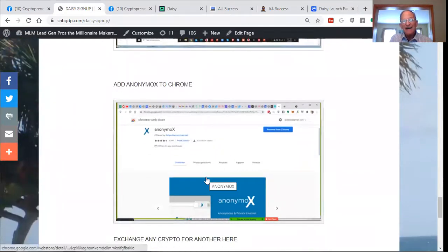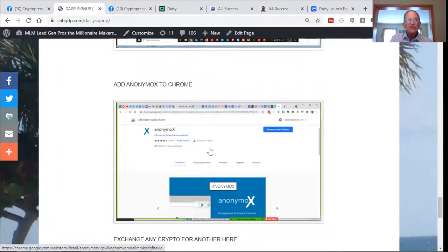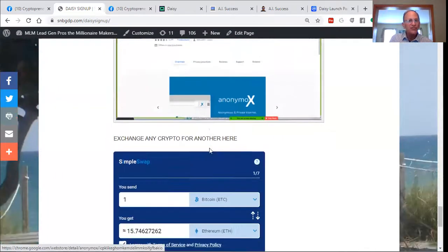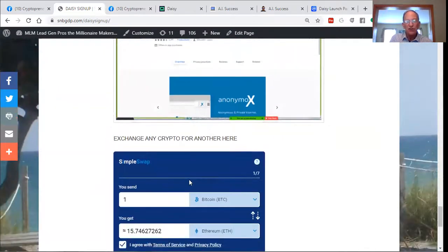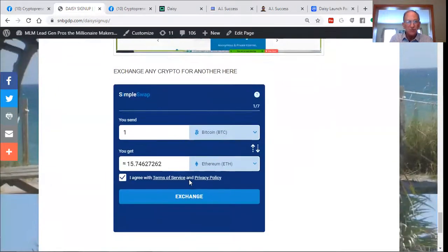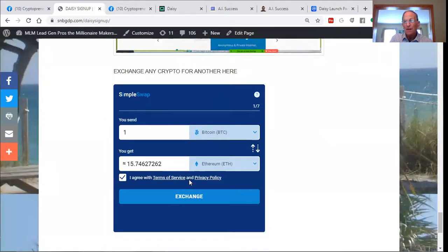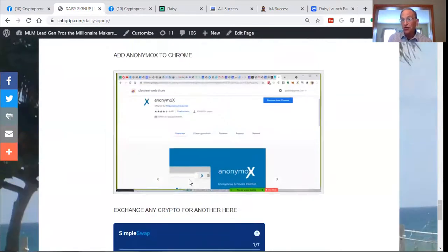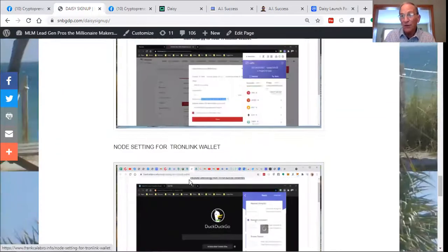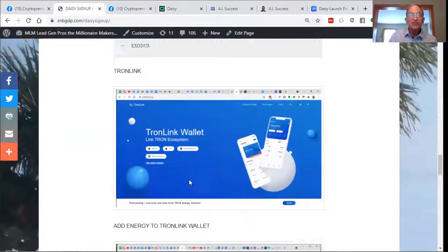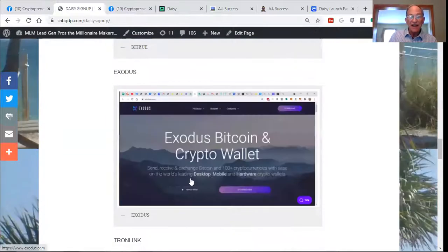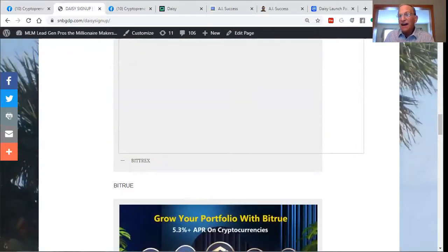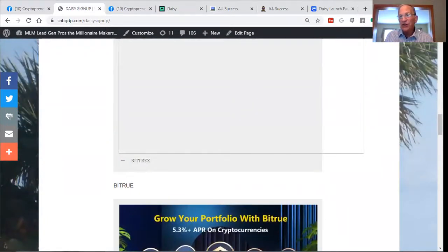Here's how to add Anonymix to Chrome. And if you've already got some cryptos, you can exchange them here, or you can send them over to your Tronlink wallet where they can be exchanged as well. But the signup process is pretty simple.